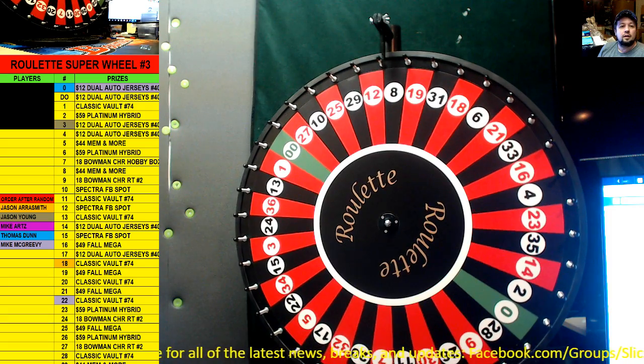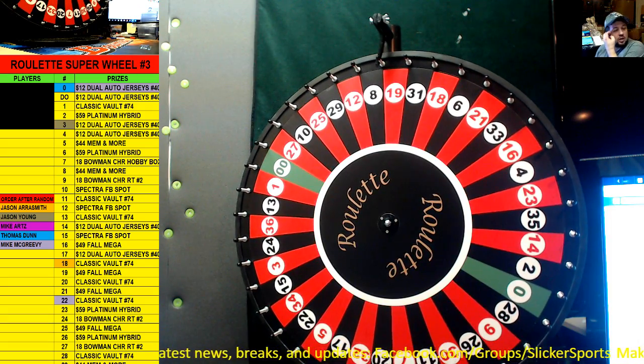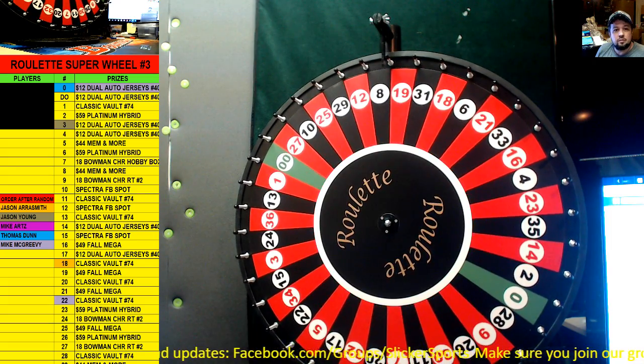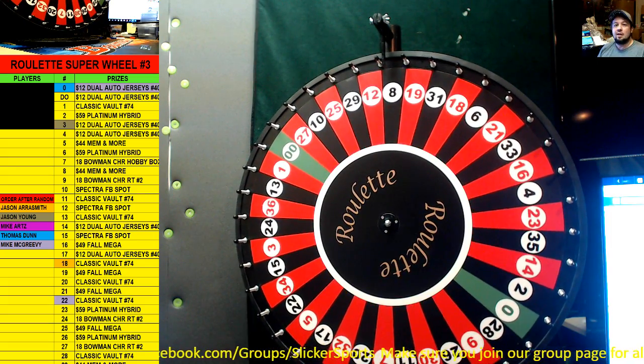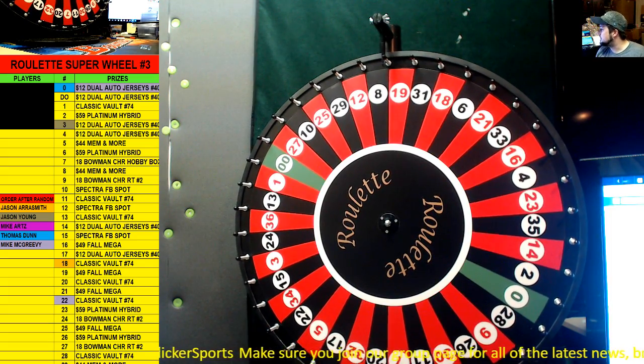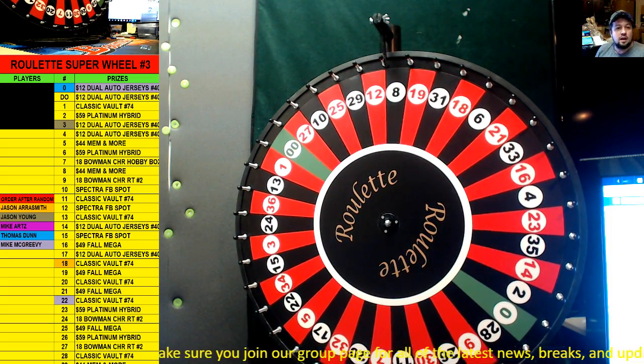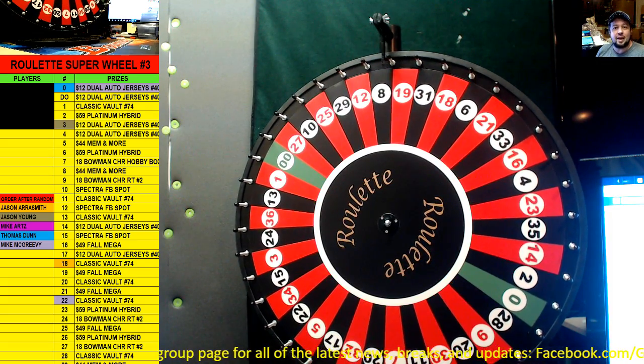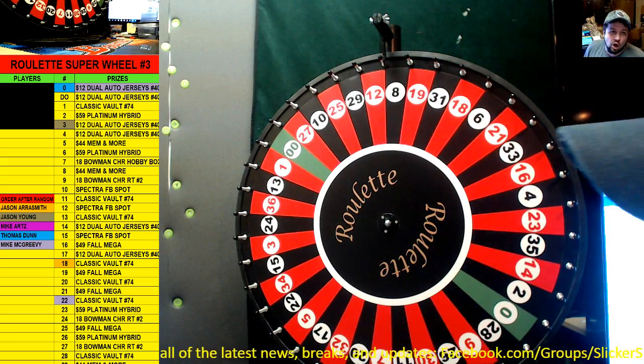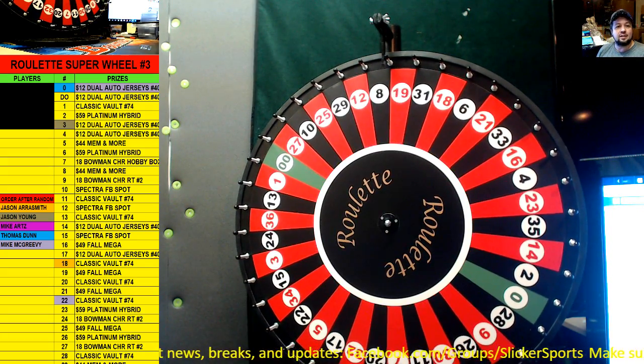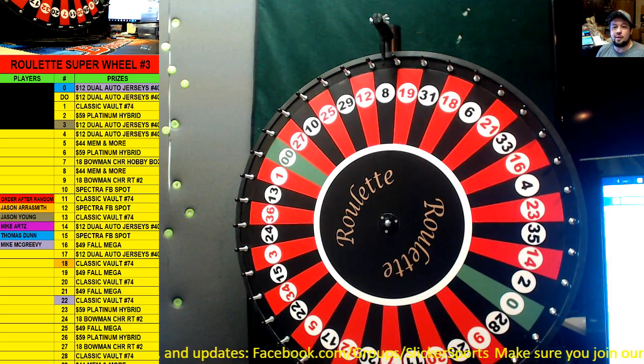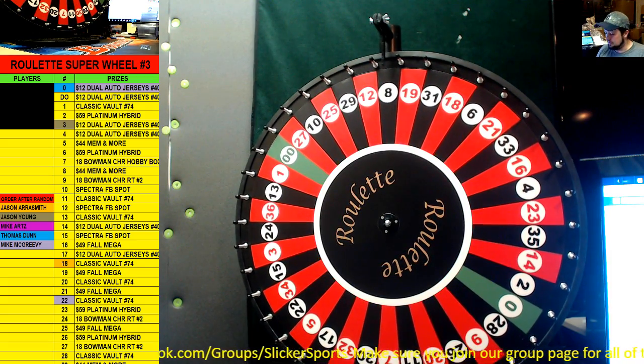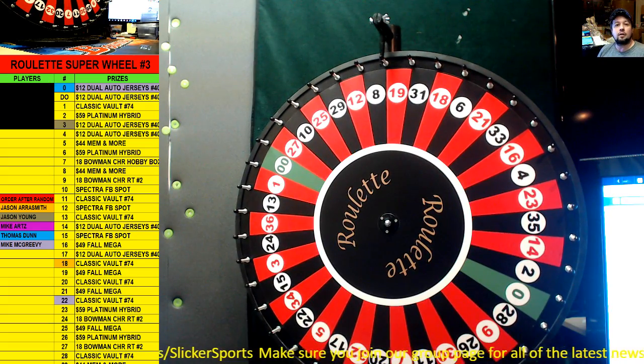Ah, all right guys, well I tried. I tried to give an extra spin, see if we can get more stuff out. But that is the Super Wheel number three for this week. Thank you guys all that got in, appreciate it. We will be putting up a Super Wheel number four, hopefully I'll get it up tonight that way if anybody wants to get into it, it'll go as soon as it fills. Okay, all right.